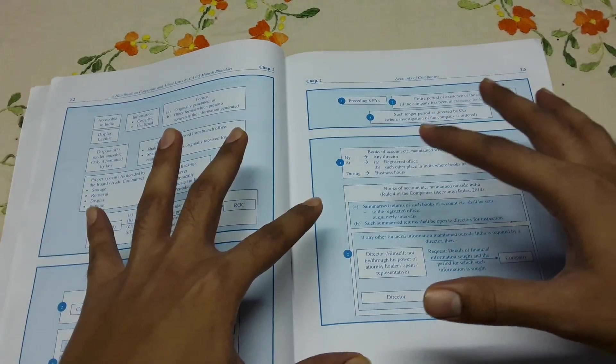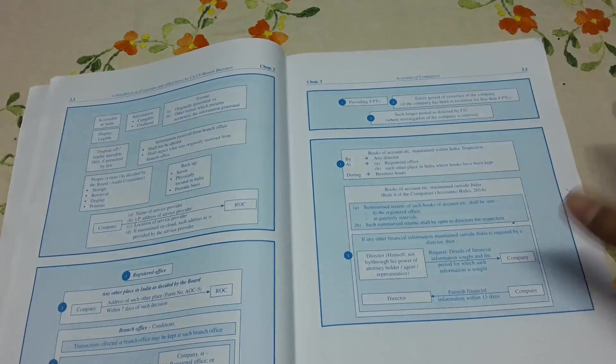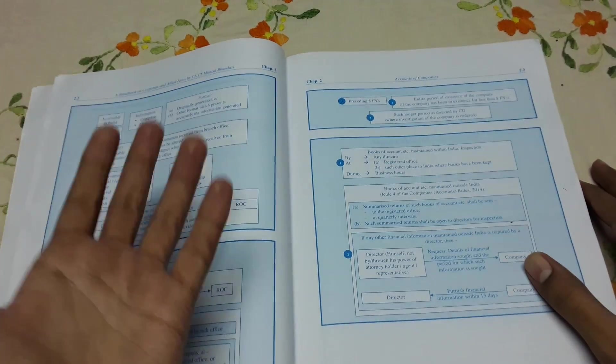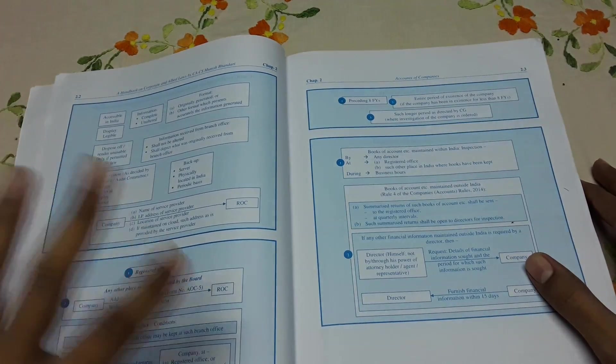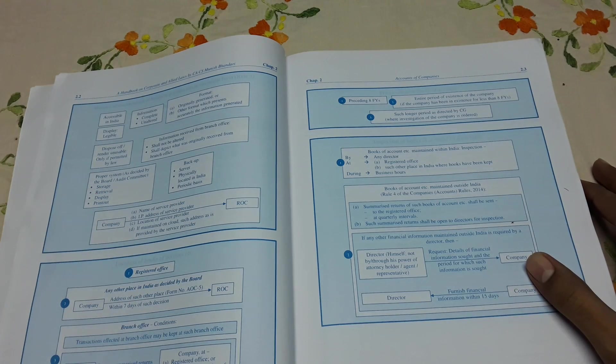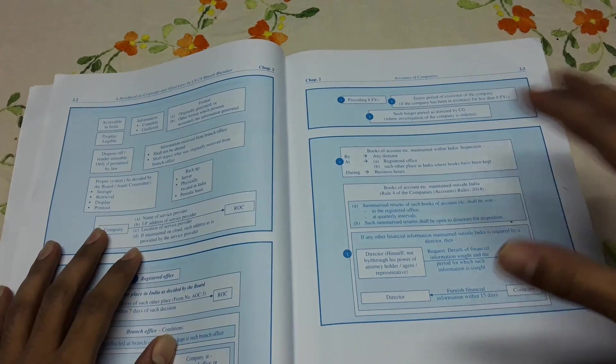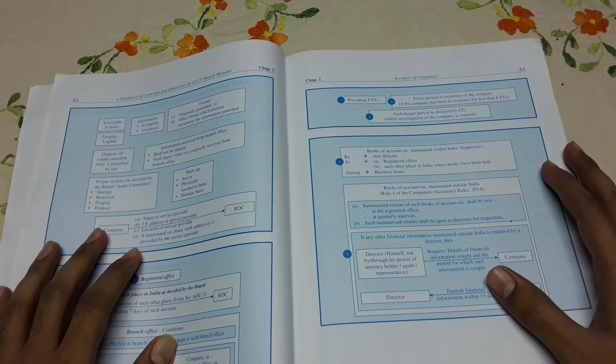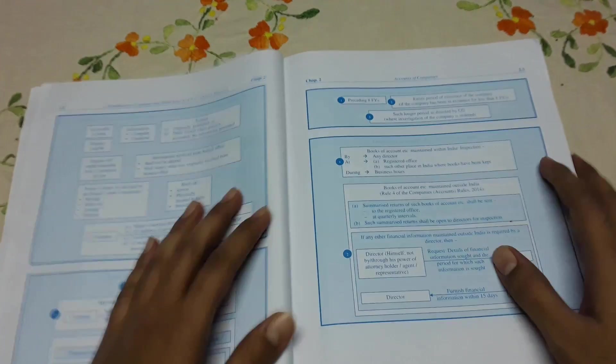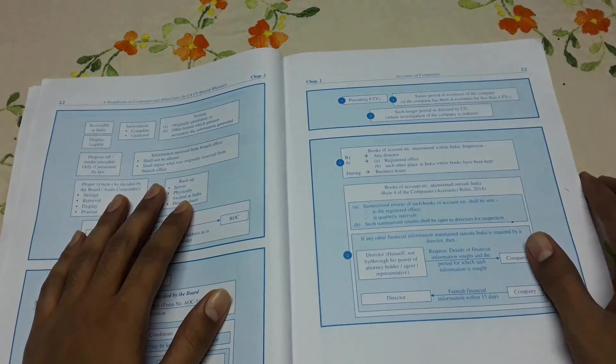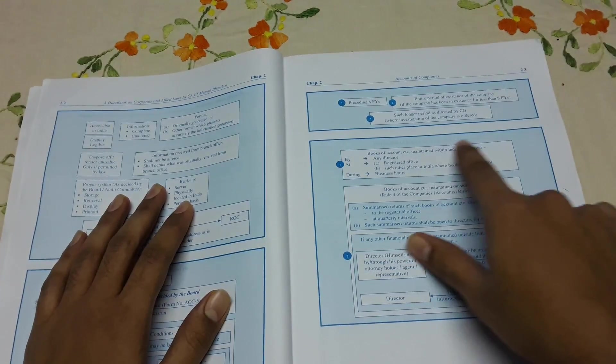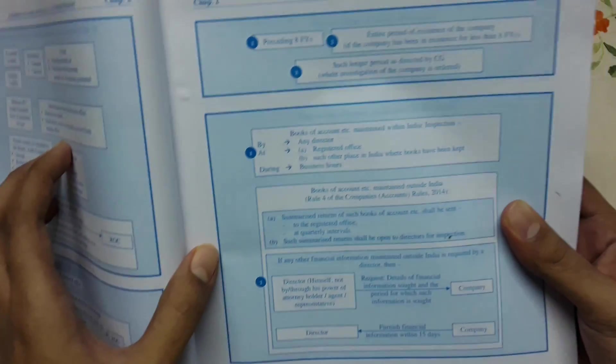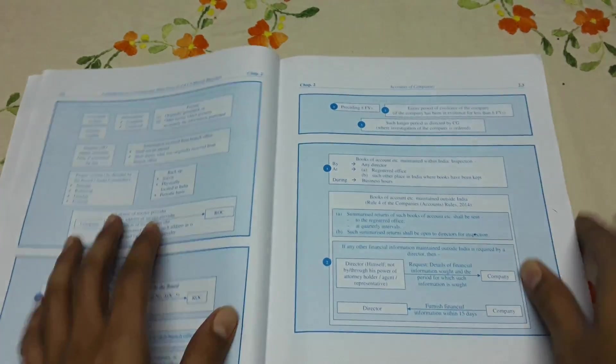But when this summary is in the chart form, then it actually works for revision purpose only when you are aware of the provisions. You know, you have received a tuition or you have read the main book, then your limitations create a little bit. That's what I feel.